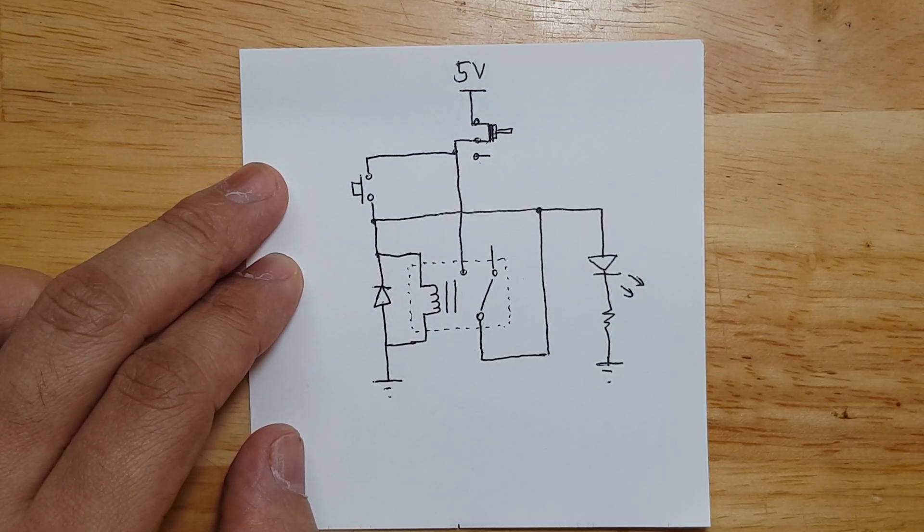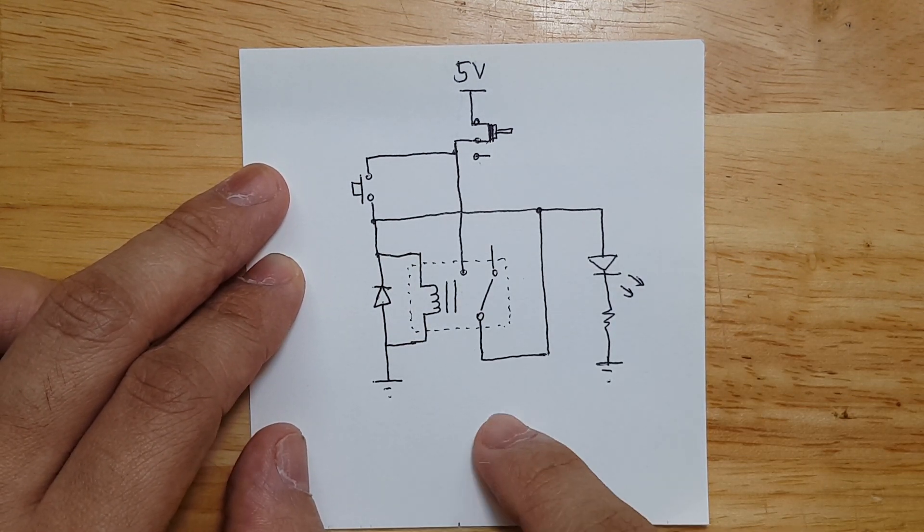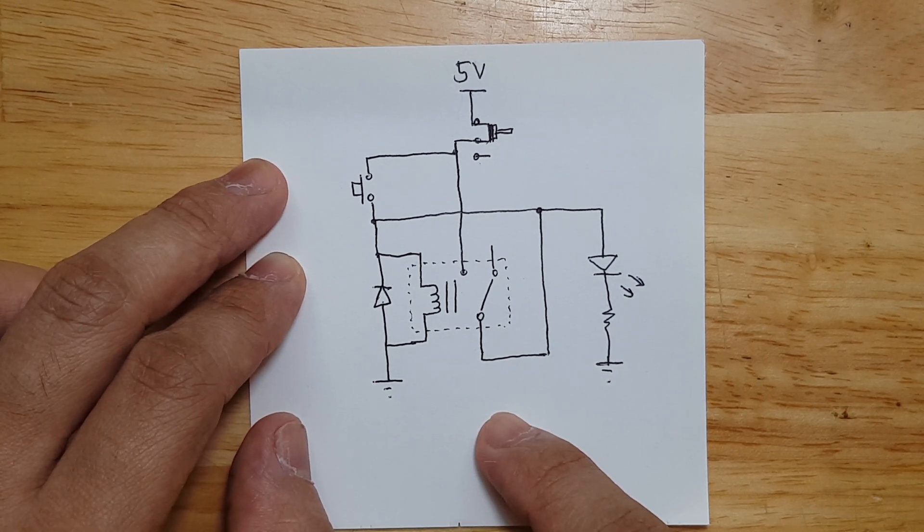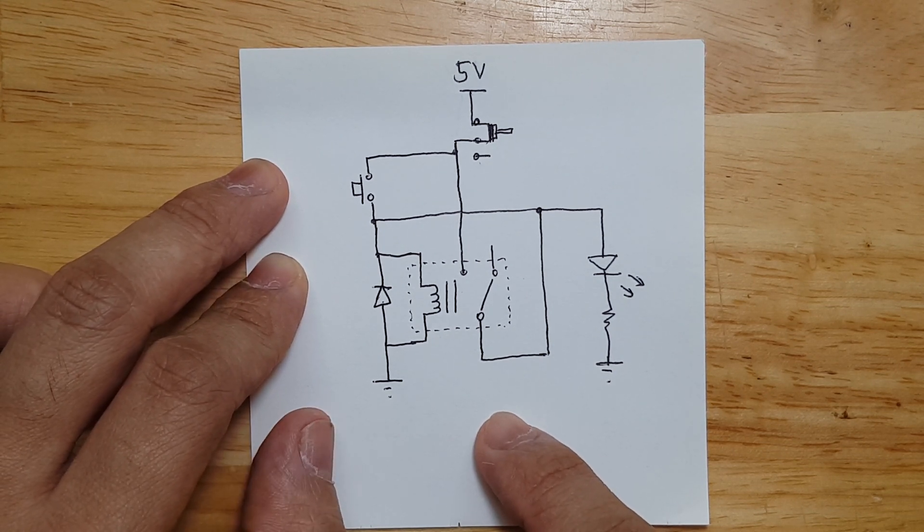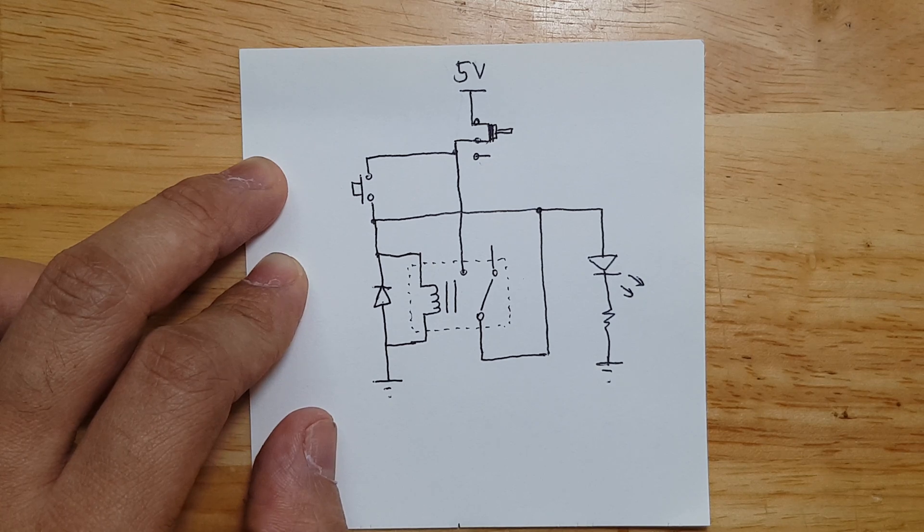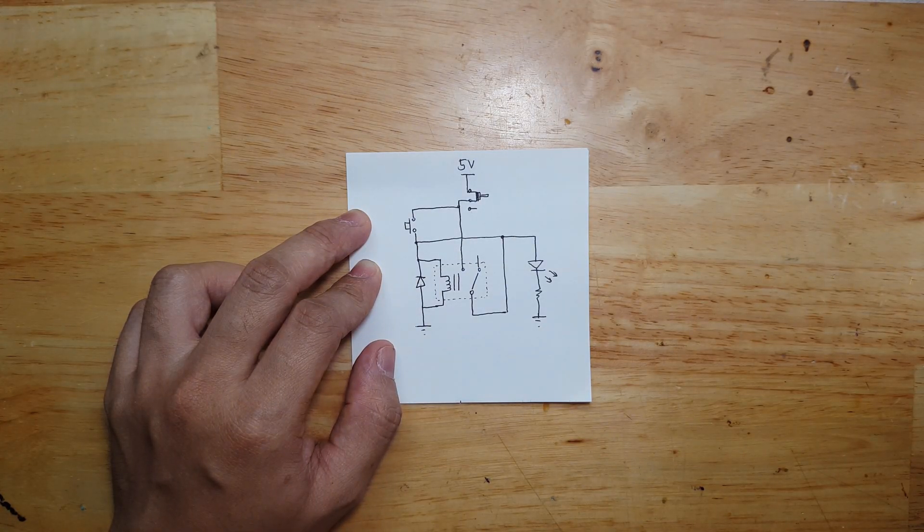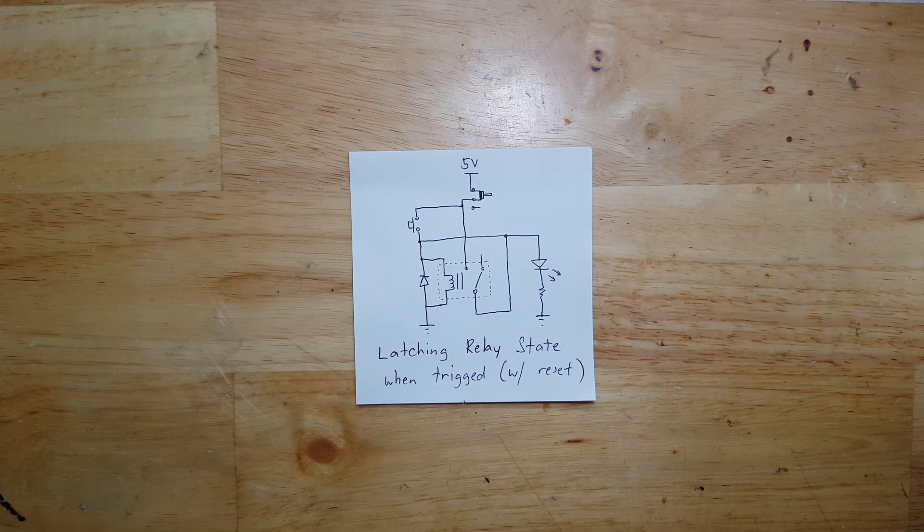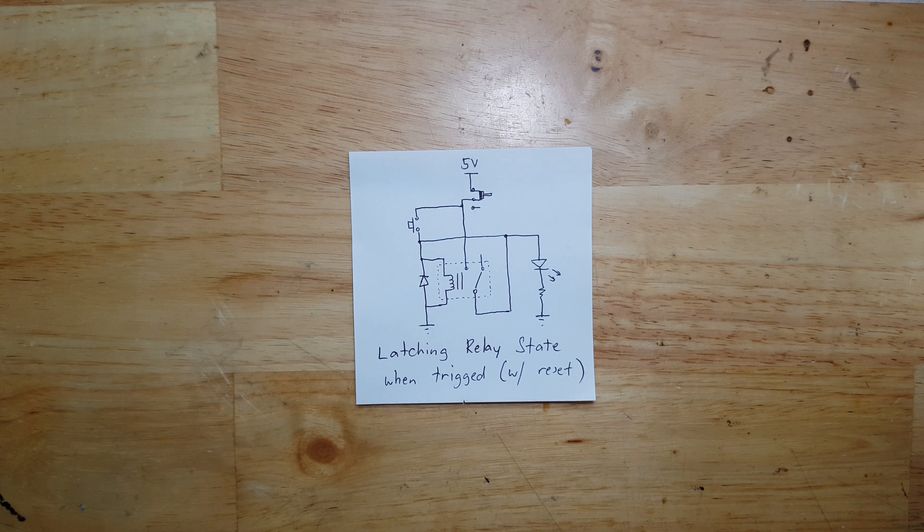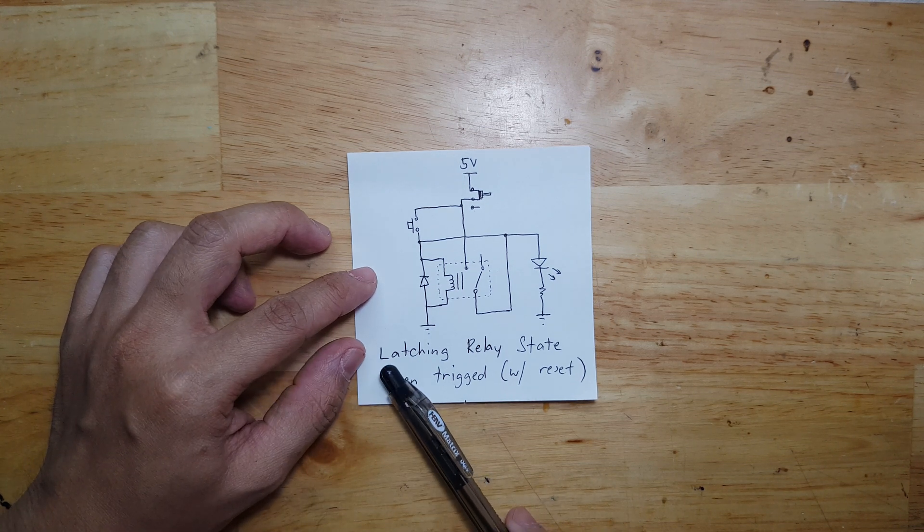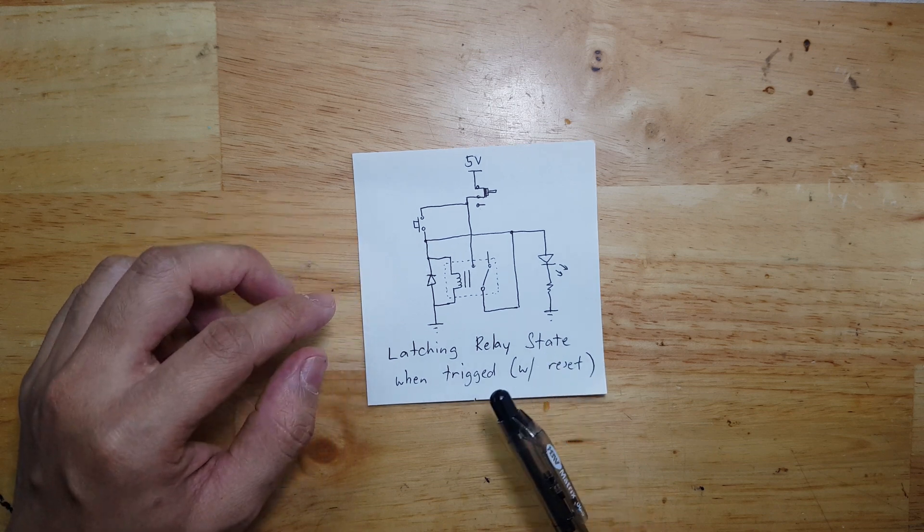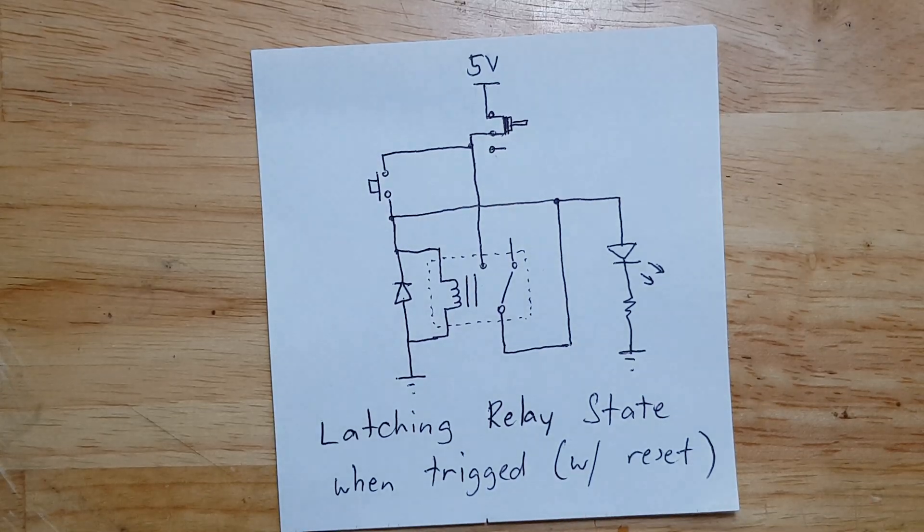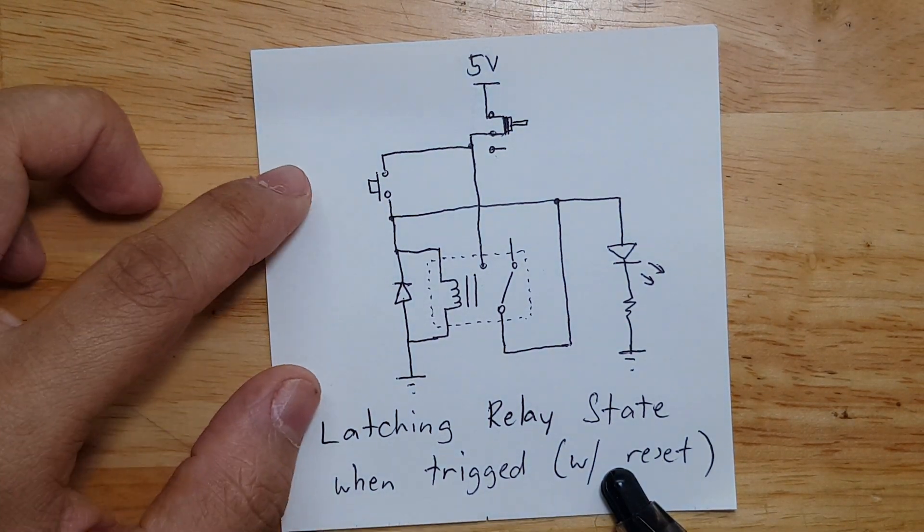In this video, I will build this actual circuit and show you how it performs. Instead of calling this a latching relay circuit, I'll call it a latching relay state when triggered with reset.